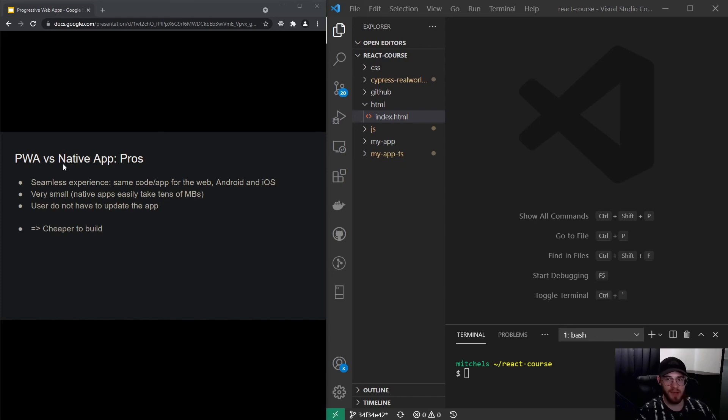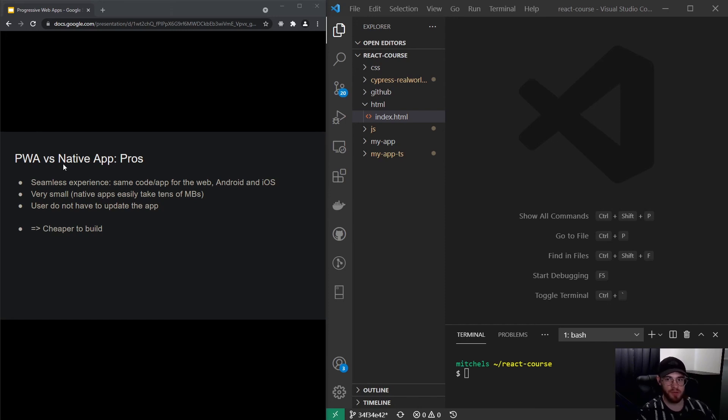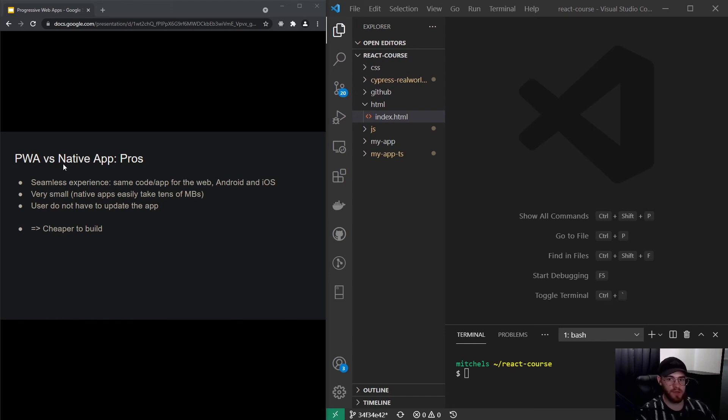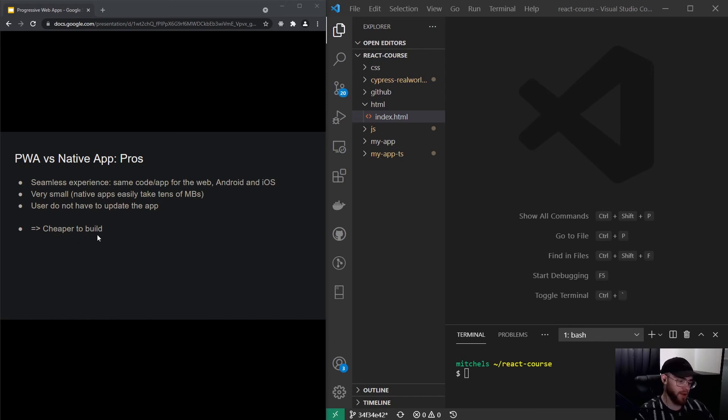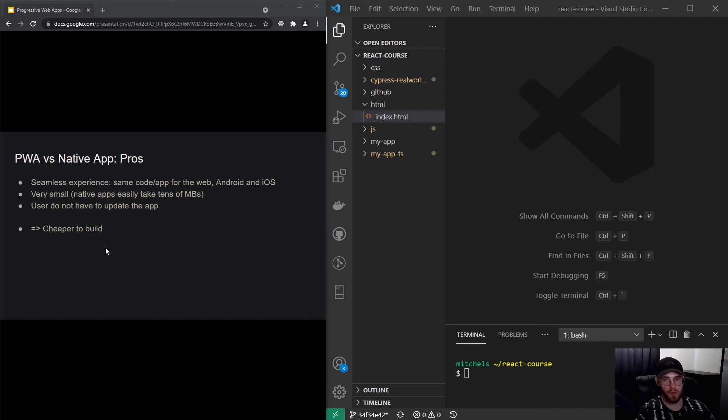The nice thing is your users do not actually have to update the app. Just as with a React application, as soon as you make changes and you put them online, your user is directly able to make use of the updated application.